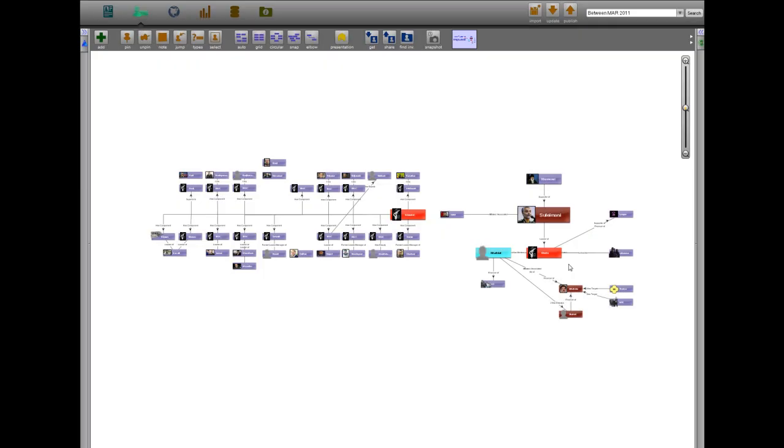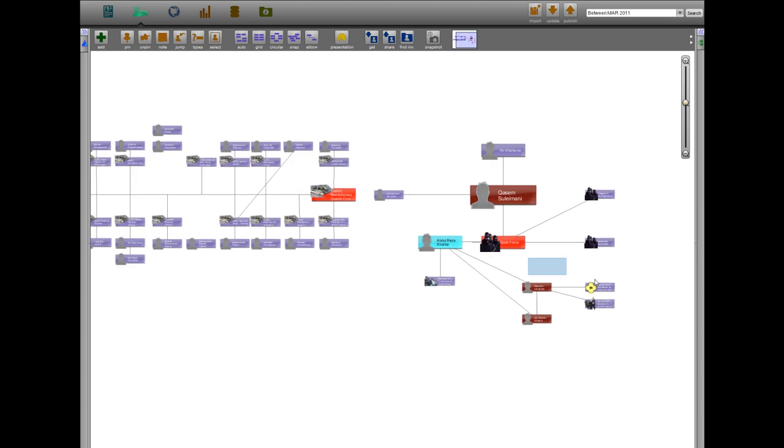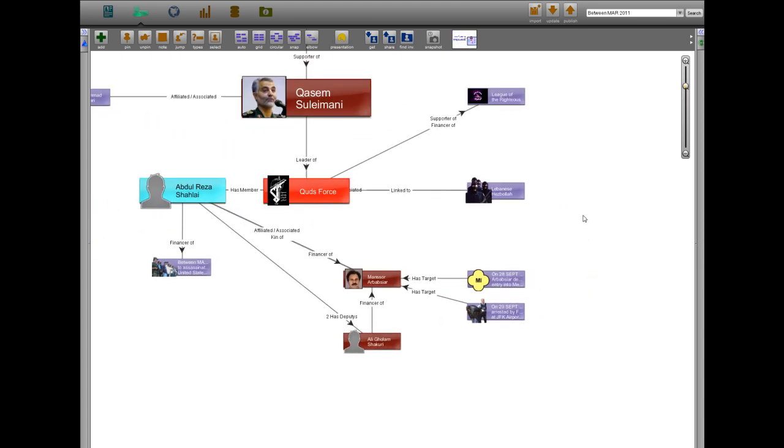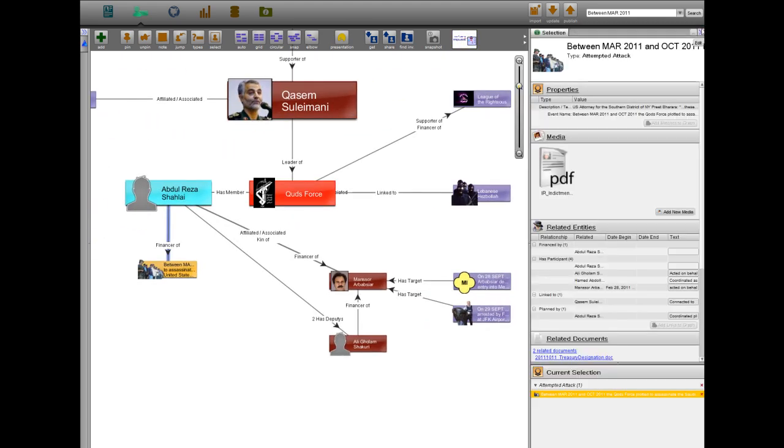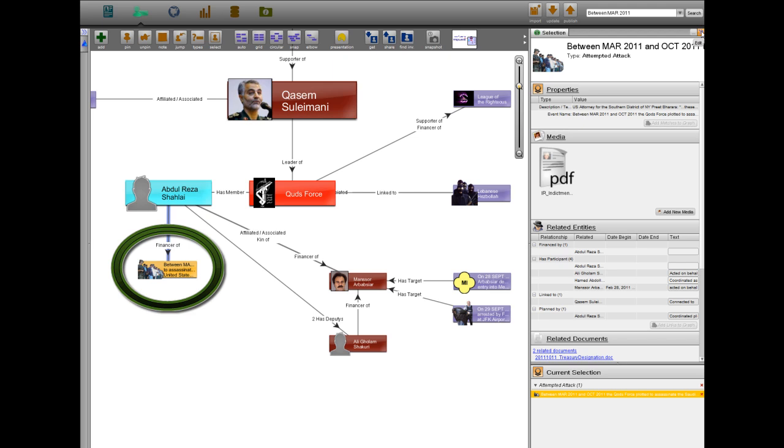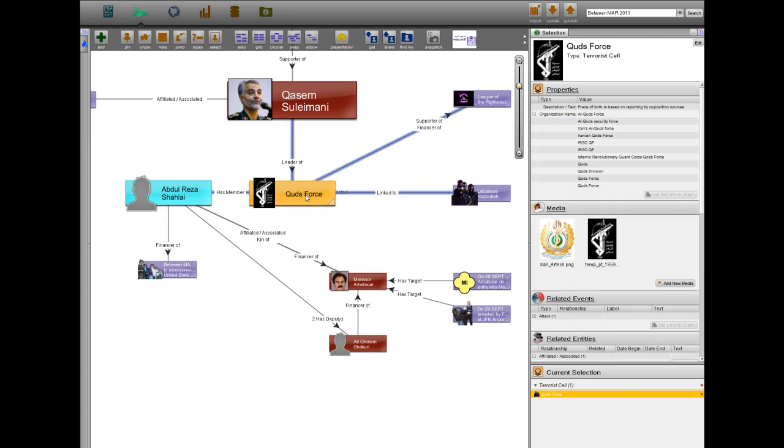On October 11, 2011, the Department of Justice revealed that U.S. officials had foiled a plot to assassinate the Saudi ambassador to the United States and plans to bomb the Saudi Arabian and Israeli embassies in Washington and Argentina.